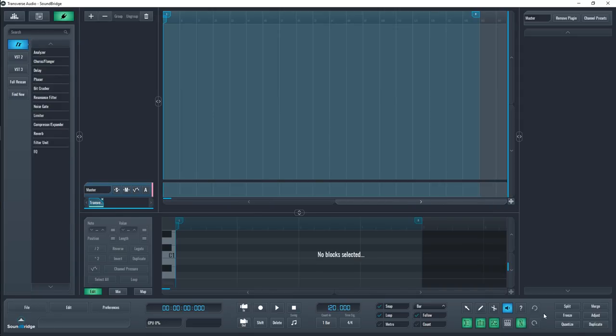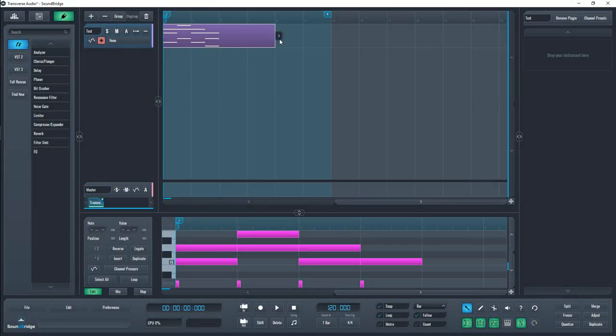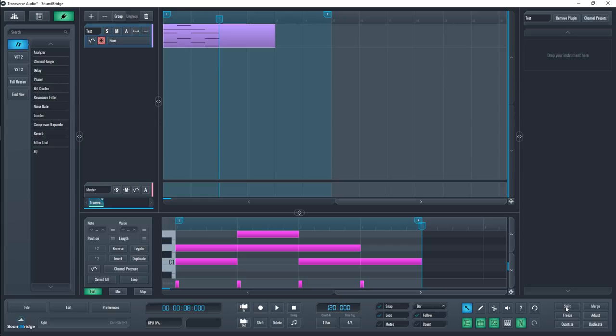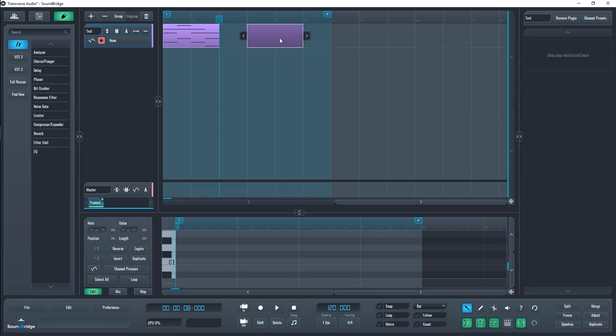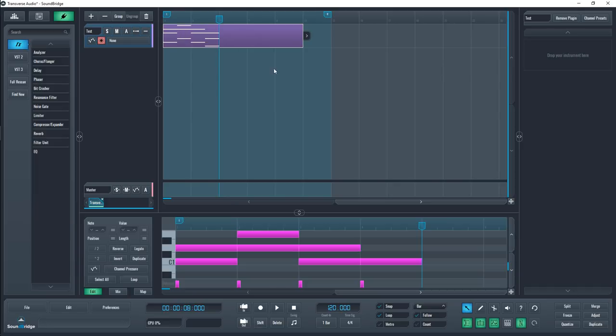The last part of the transport bar contains a few options, and I know we're going to make some music right after this, but you're going to want to know what these things do first. Split will make a cut where the playhead is. Merge will glue together everything you've selected on the same track, even if there's space between.